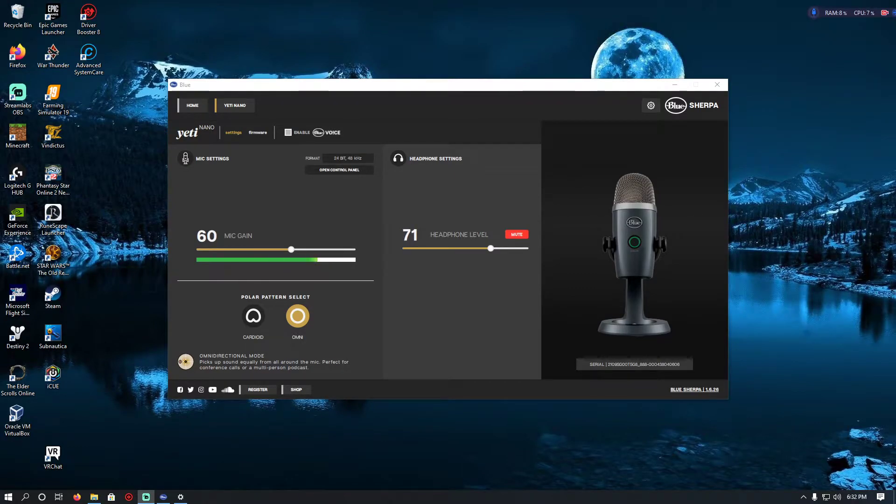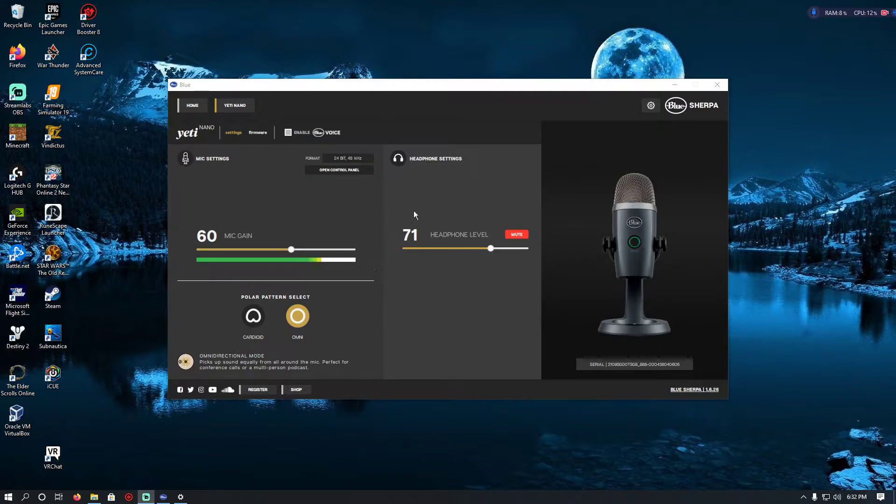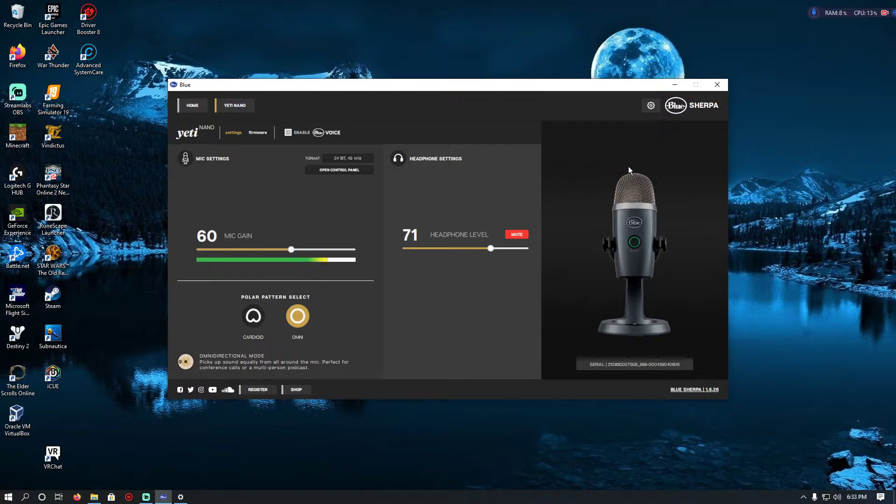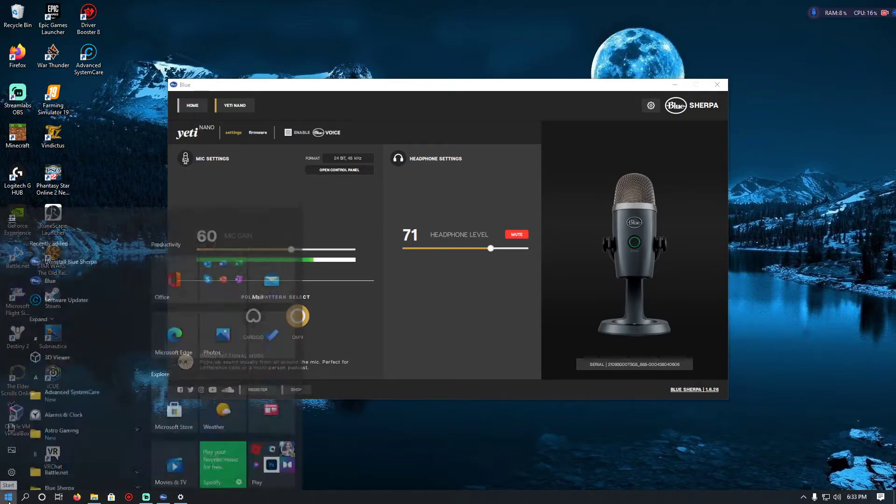Yo, how's it going everybody. Today I'm going to show you how to fix your Blue Yeti microphone when it's not popping up. It's very easy, but I'm going to show you the method that everybody else says.